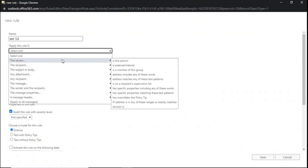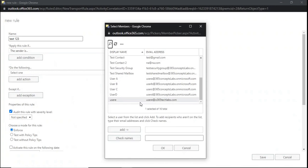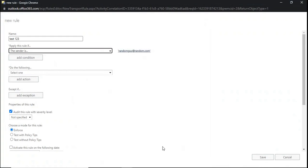We can create conditions based on the sender, recipient, subject or body of the email, and also based on attachments within the email. For example, if you want to create a mail flow rule based on the sender, you can select 'The sender is this person.' If the sender is internal, you can select the email address or display name from the list. If the sender is external, type the email address of the external sender next to Check Names, for example randomguy@random.com, click Check Names and click OK. The condition is now ready.